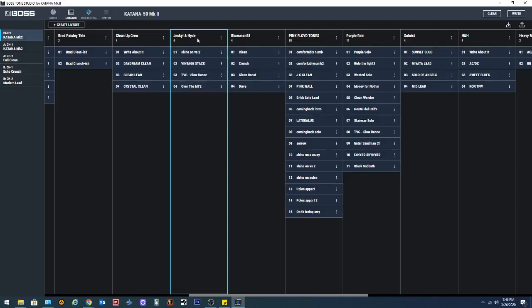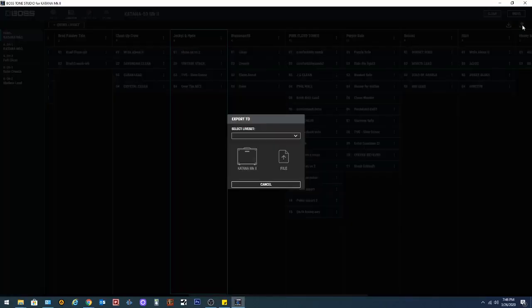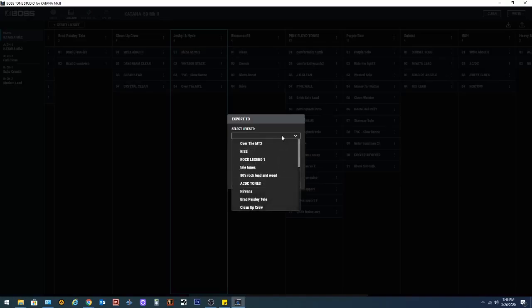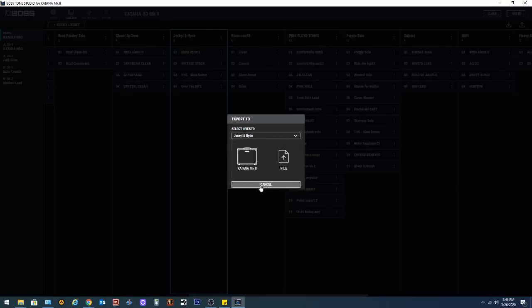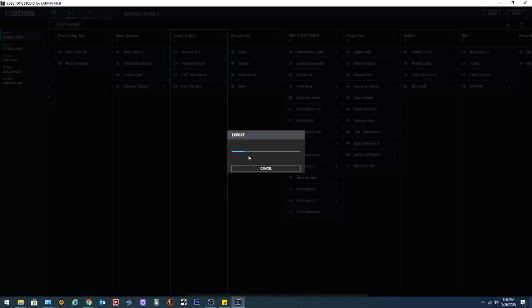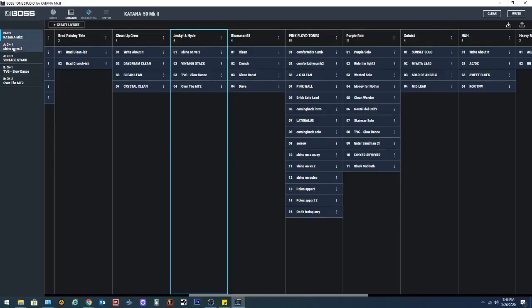So I want to put these tones back on there. So you don't have to select it, but you can come over here and you click the button here. And you can select the live set and I want to select Jekyll and Hyde. And I want to load it to my Katana. And it's going to export these and it's going to write them right over here. It's going to say complete. And there. My tones are back up there.